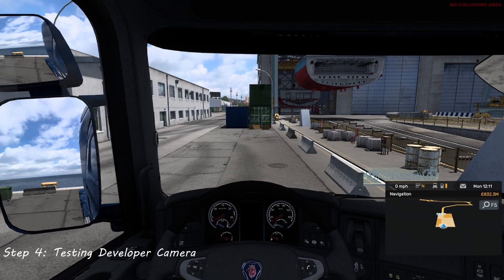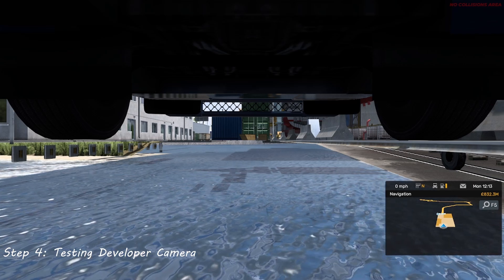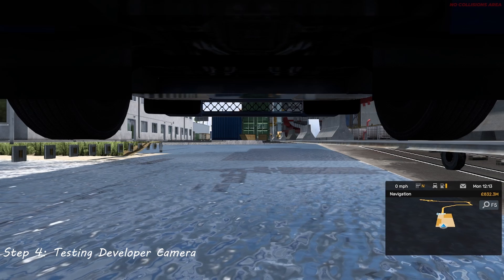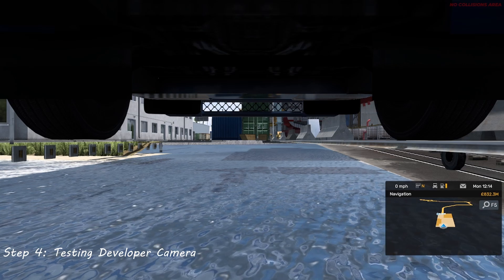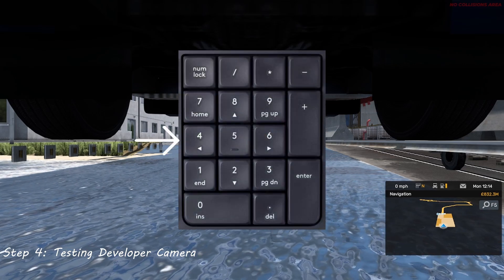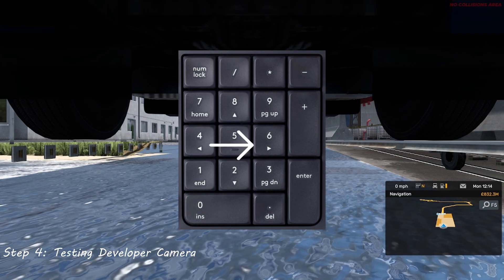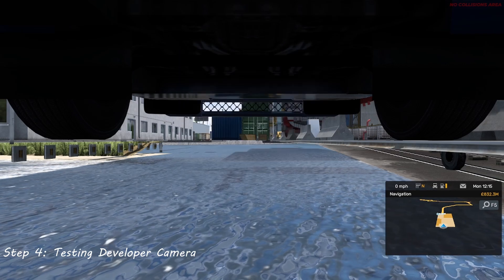Now for the developer camera, or dev cam. On the top row where you see your numbers from 1 to 0, we want the 0 key. Pressing it should throw you underneath your truck. Now we need the numpad keys to control the camera: Numpad 8, Numpad 4, Numpad 5, Numpad 6, Numpad 9, and Numpad 3.